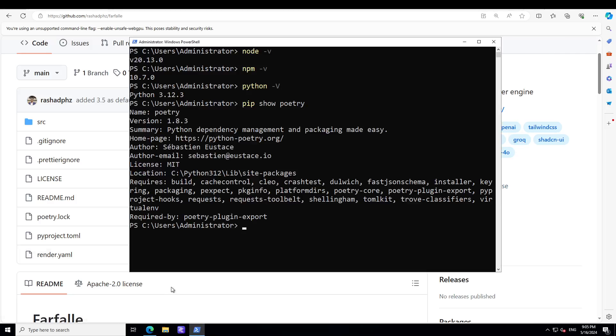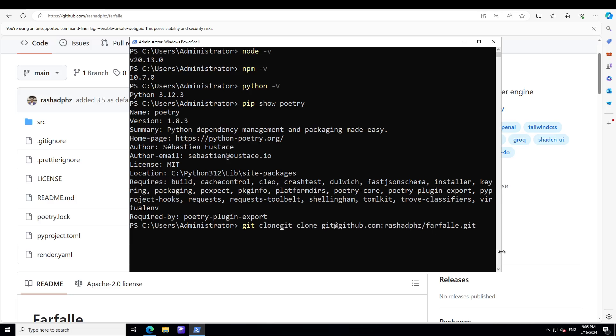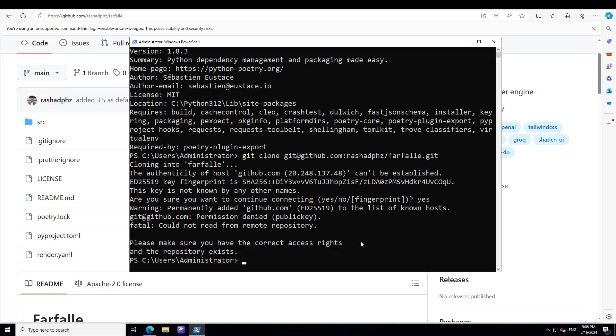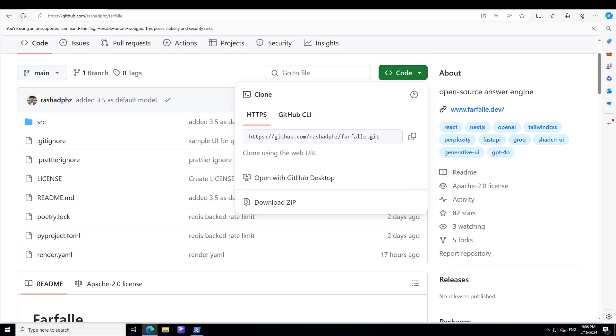Let's go back to PowerShell and here just type git clone and then the URL. It says permission denied, so it seems I would need to log into GitHub. Alternatively, if you don't want to log in, you can simply download this zip file on your local system and then unzip it. So let me download the zip file and unzip it.